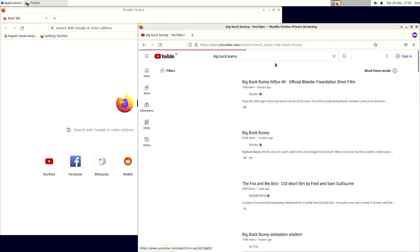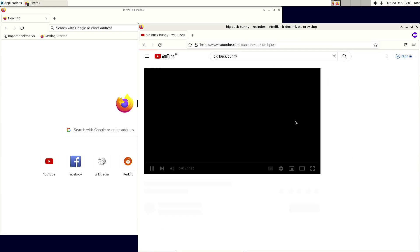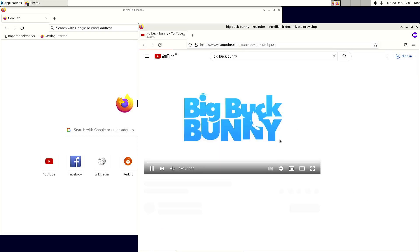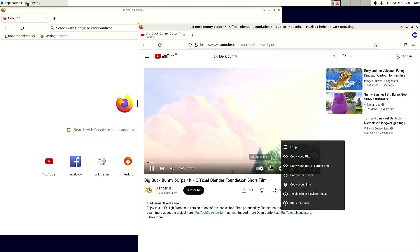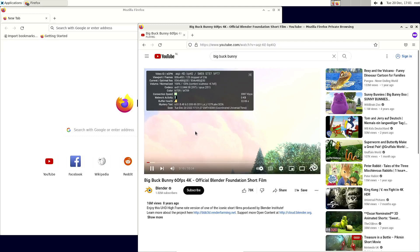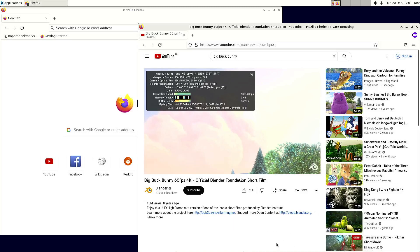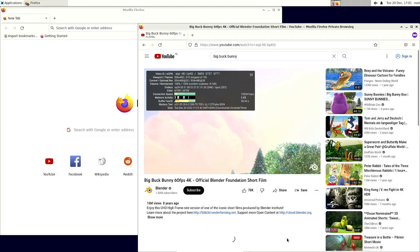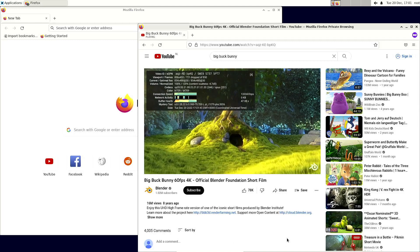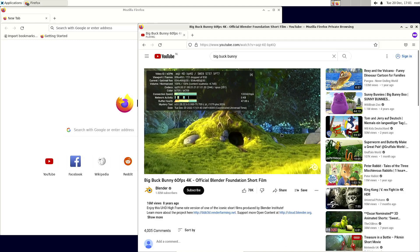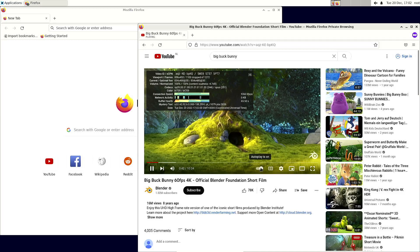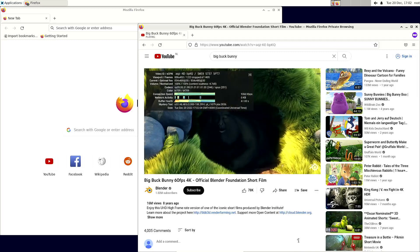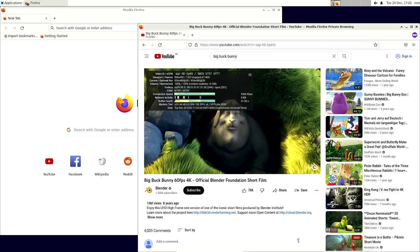So if we go to the Big Buck Bunny video, then we open the stats for nerds so it's at 480p. And because it's still loading parts of the page, it's not a nice experience. Once the page has properly loaded, then things do become better, although still not a smooth experience.